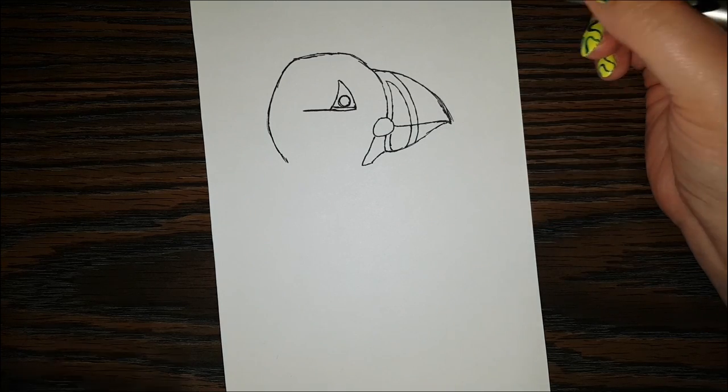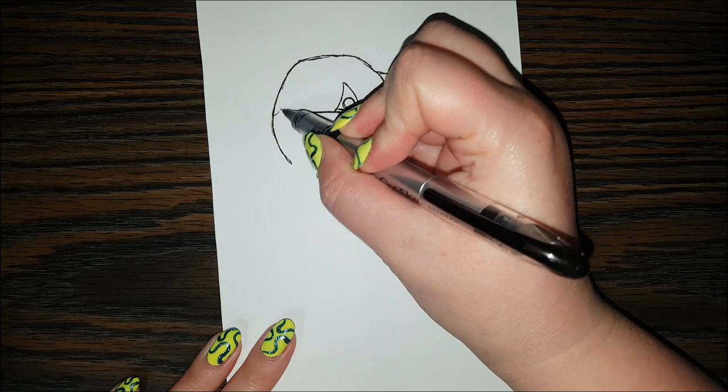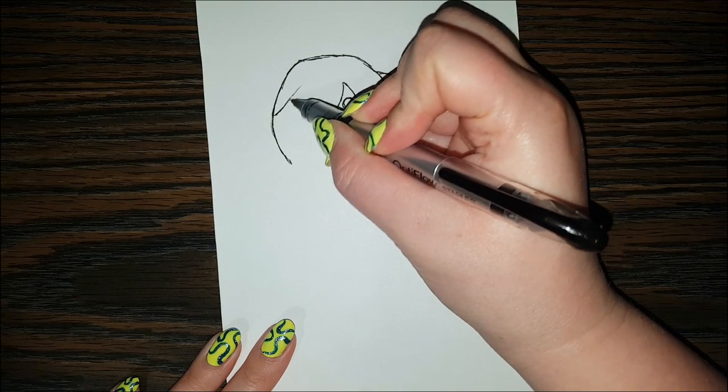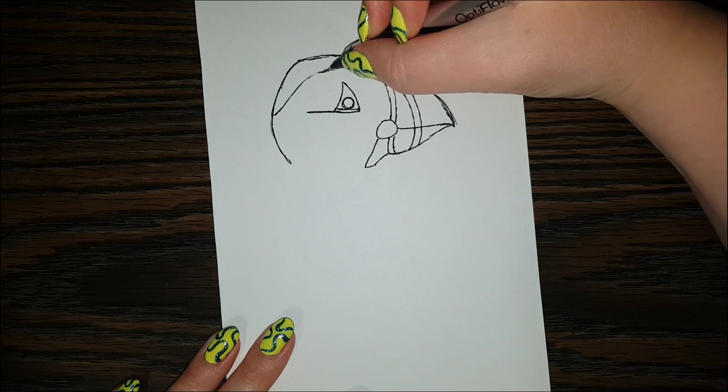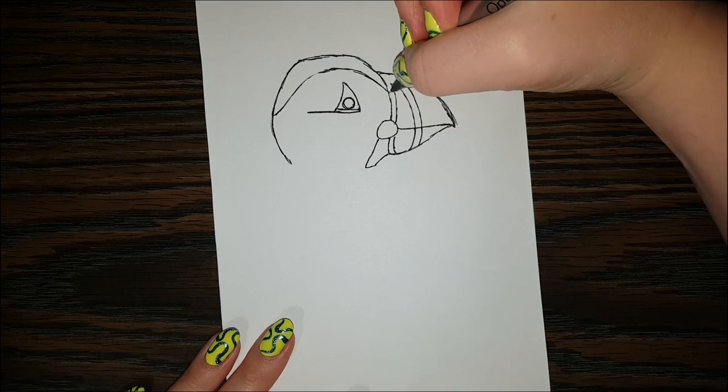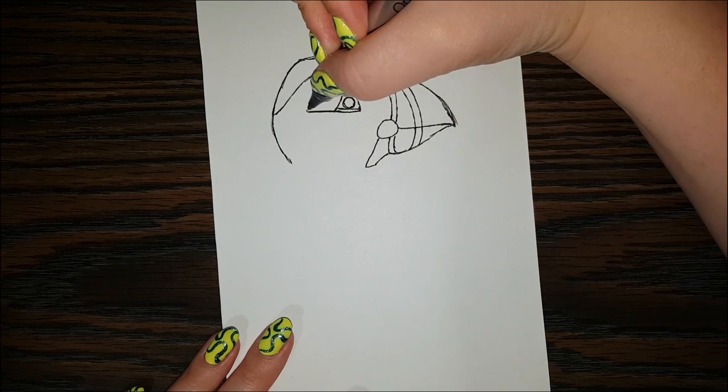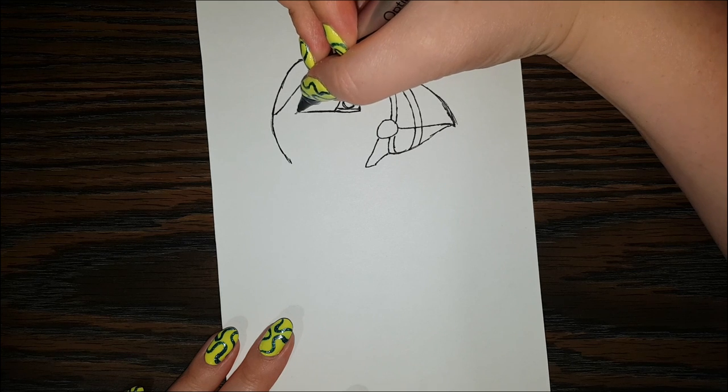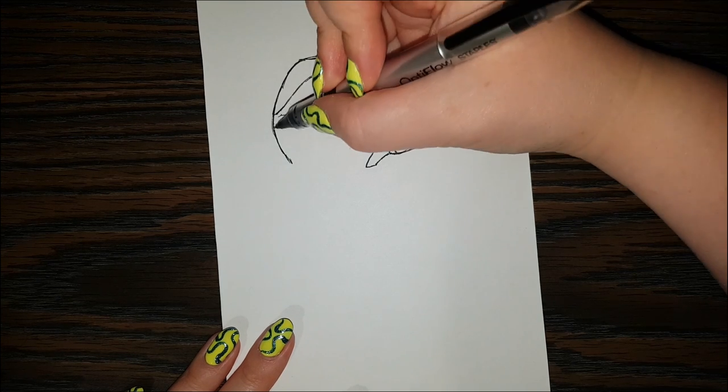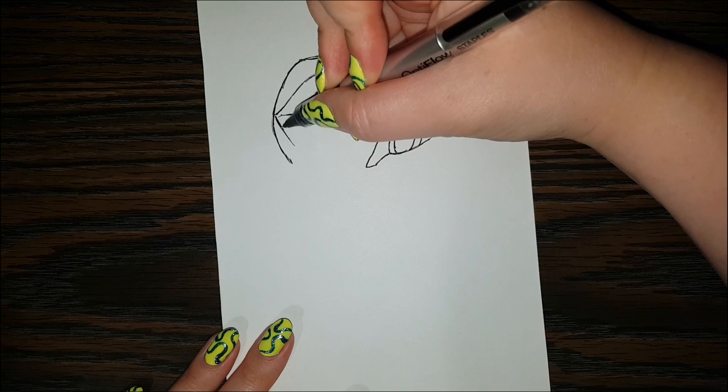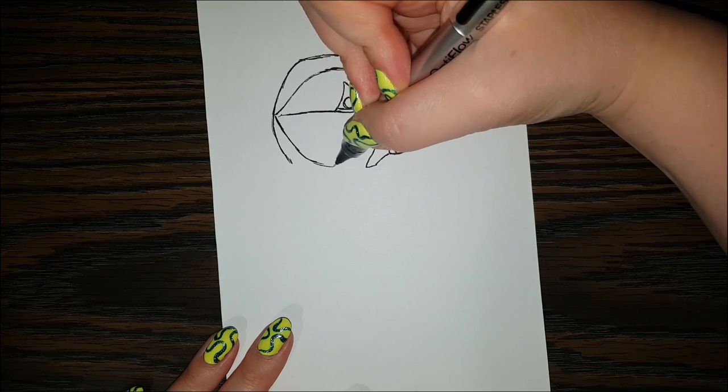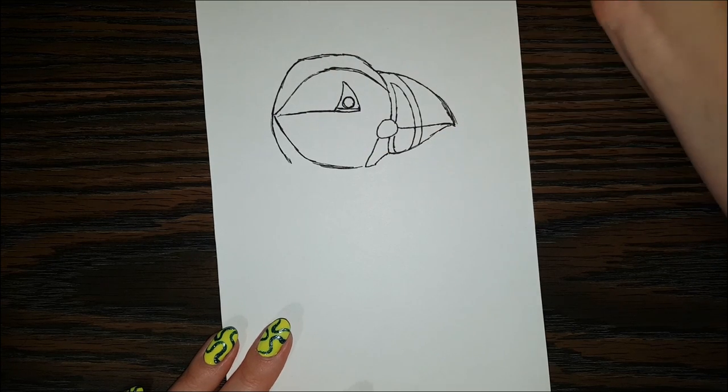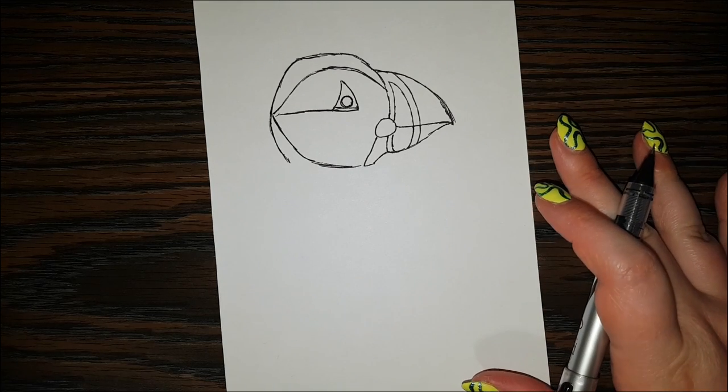Alright, so next I'm going to start from here and draw up above the eye and bring it over here, and this line I'm gonna bring that out further, and right here we can slant on down and then go across. So we've got the puffin head done.